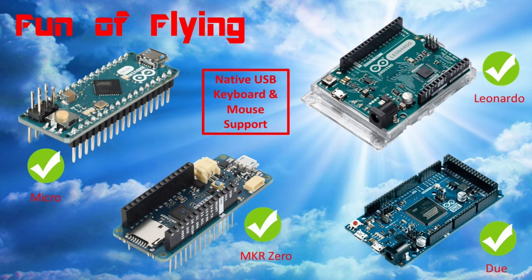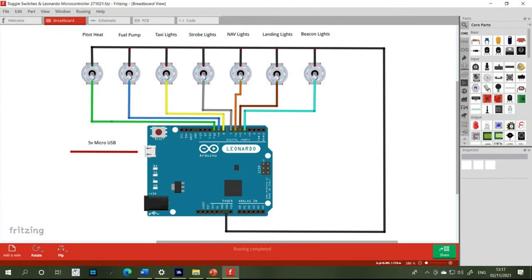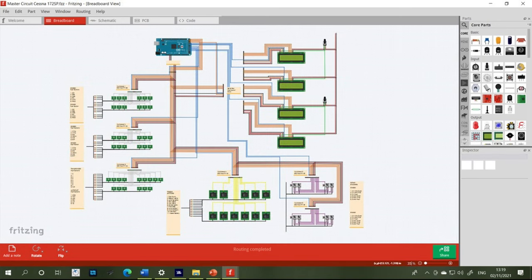The problem with this is that the Arduino Leonardo is only one of a few small microcontrollers that can work in this way, due to their native ability to send keyboard commands back to the PC attached to it. The other microcontrollers you could use are the Micro, the Due, or the MKR0. These are all well and good if your intention is to build a relatively small home cockpit setup with a limited number of switches, but if you intend to build a much larger scale setup you'll run out of microcontroller pins pretty quickly.